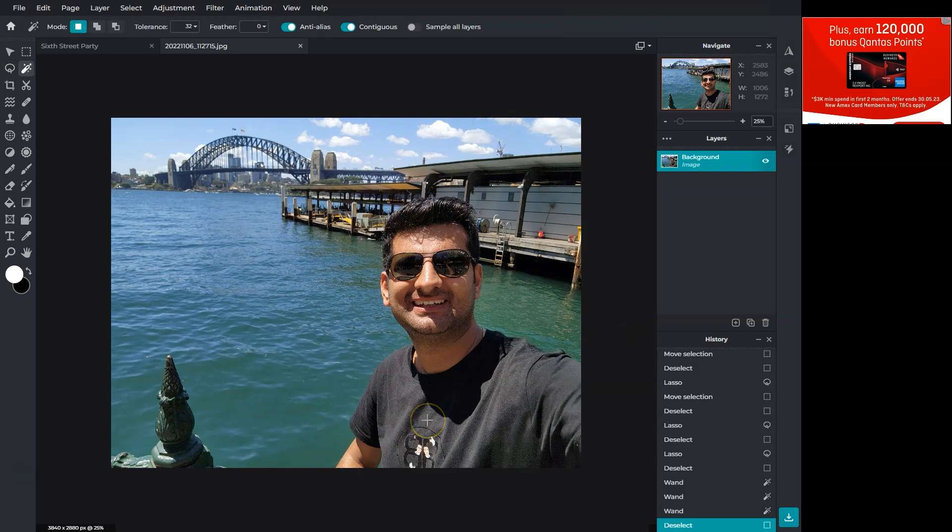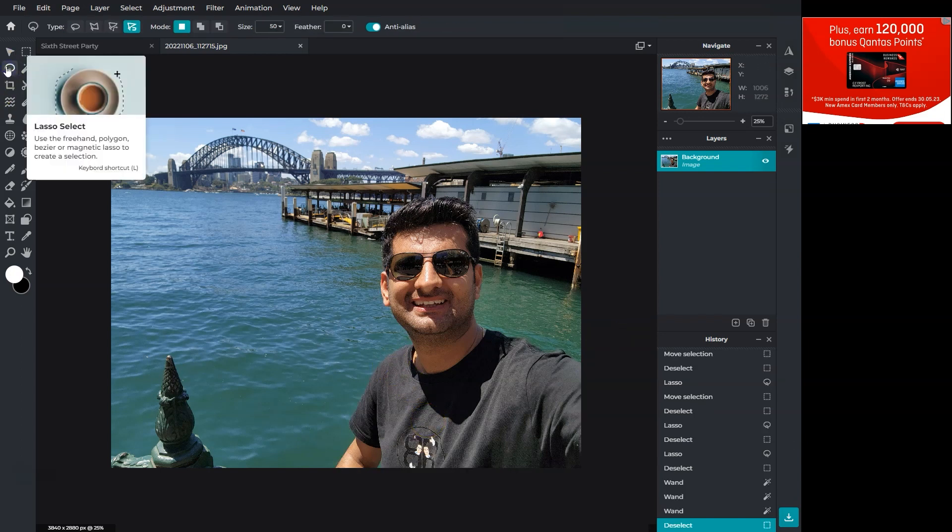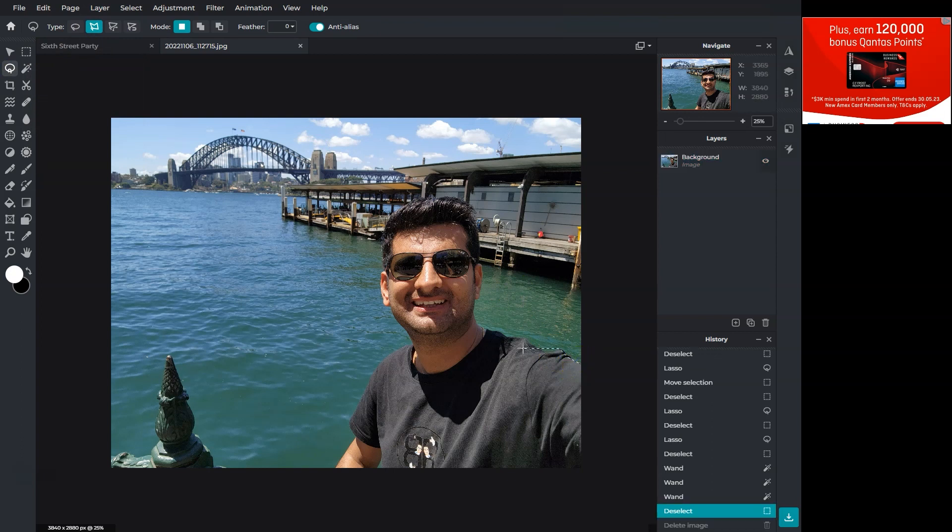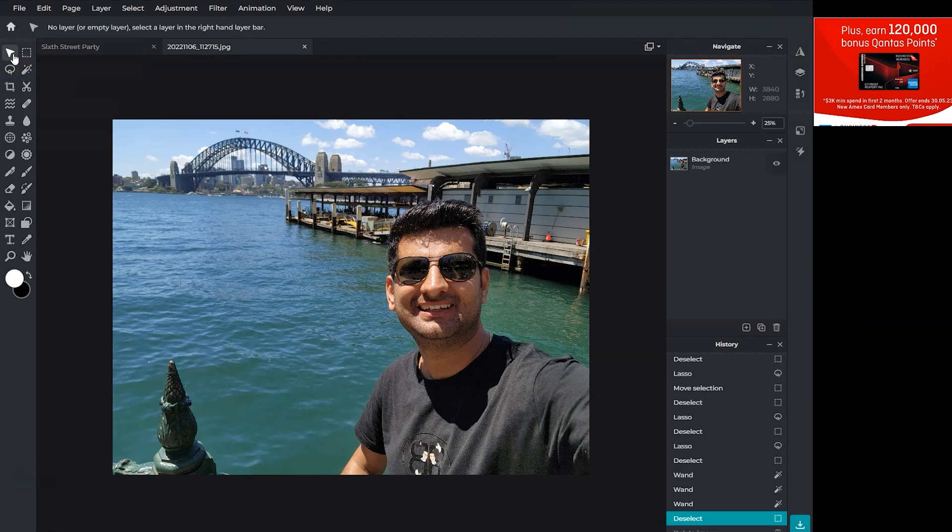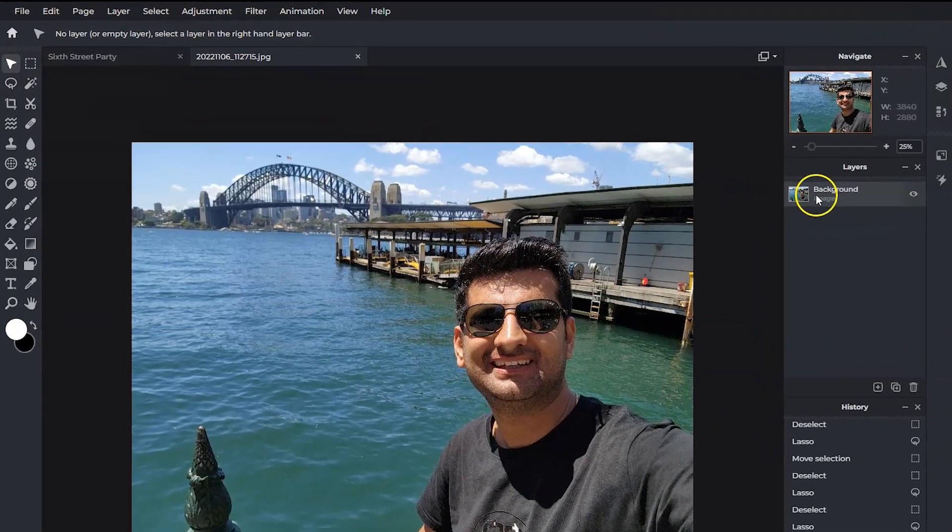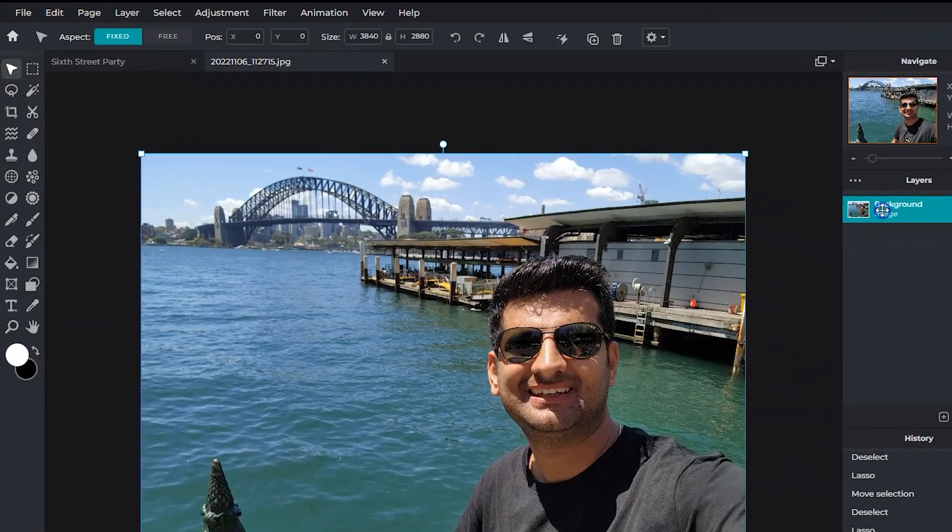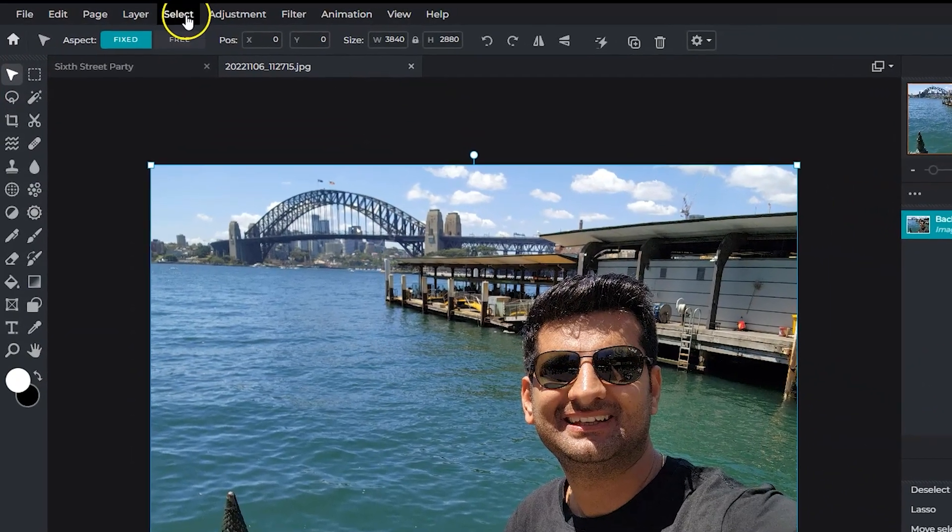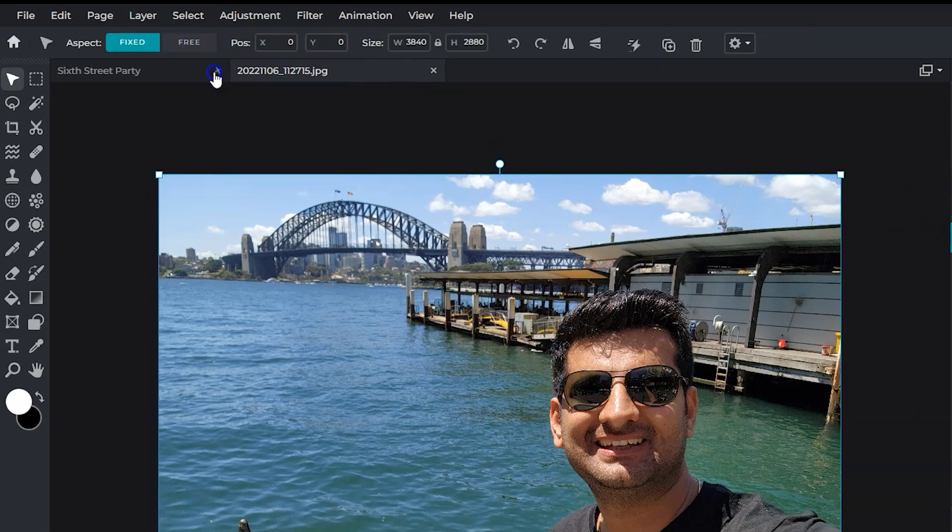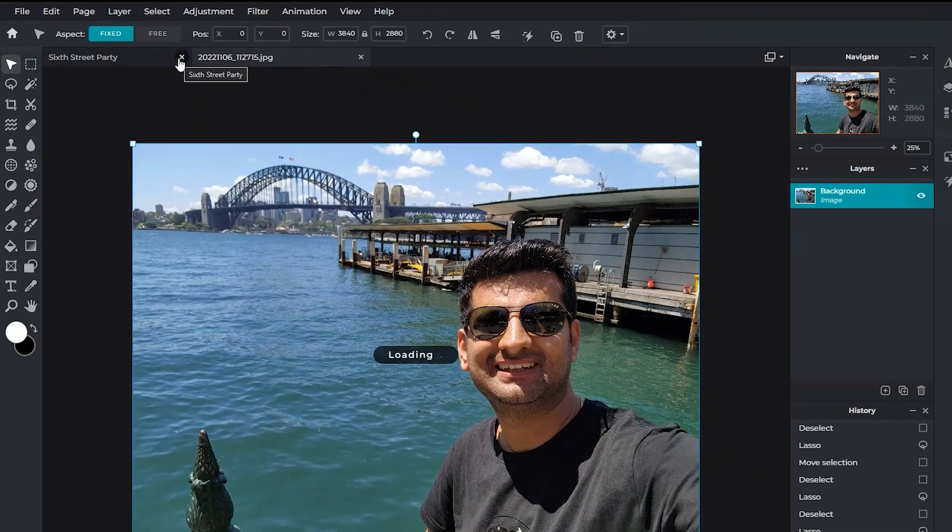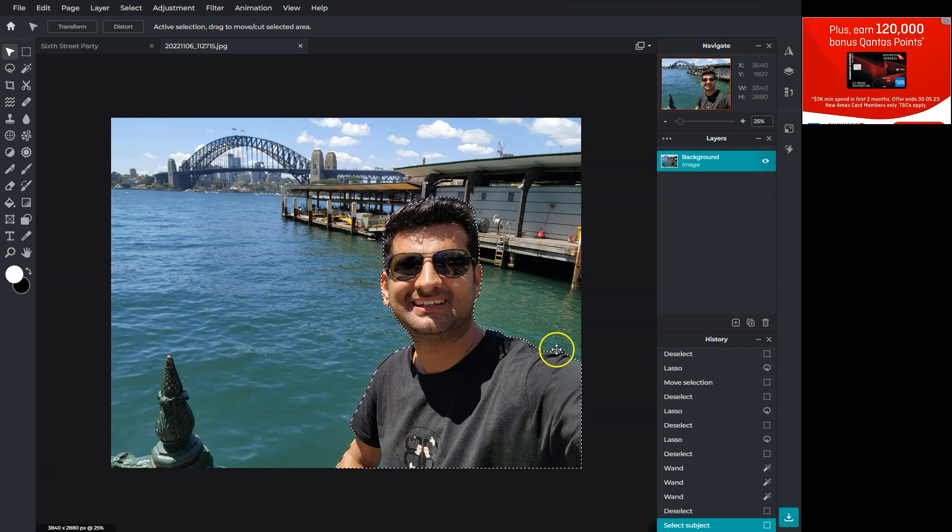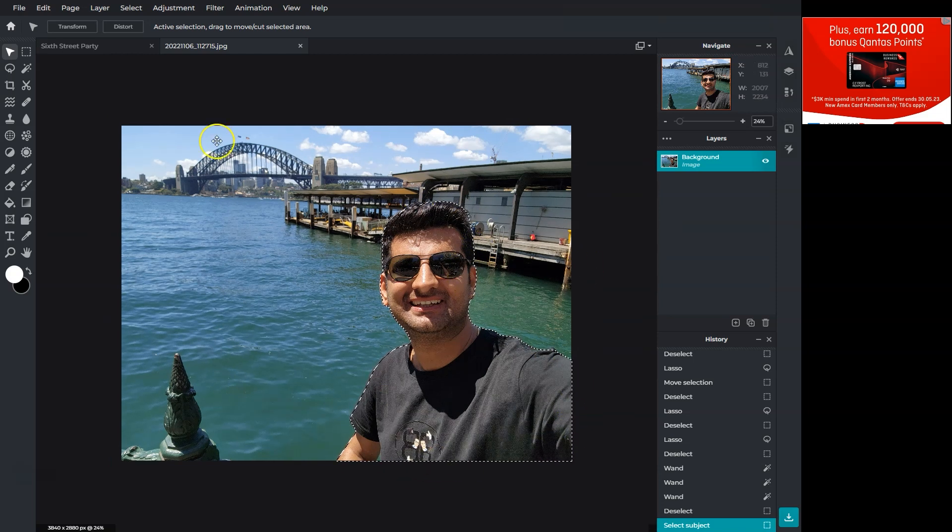Let's see how to remove the background. There are multiple ways. You can use the polygon tool to make a selection but Pixlr has an option that automatically selects the subject. Go to select on the top and choose select subject. If the image is not complex, we'll see a perfect selection.